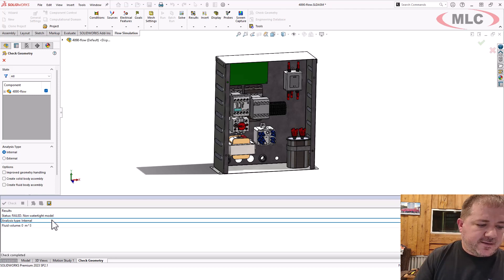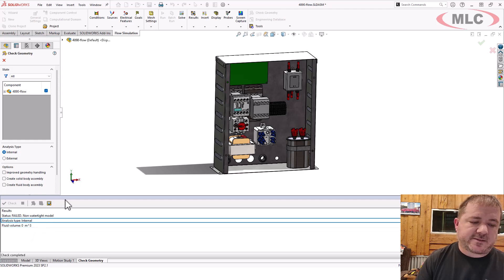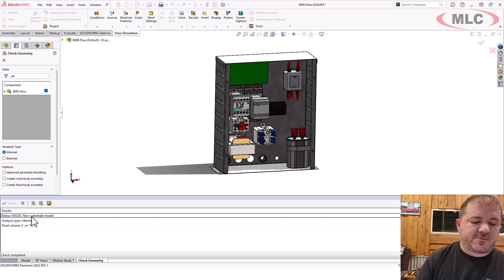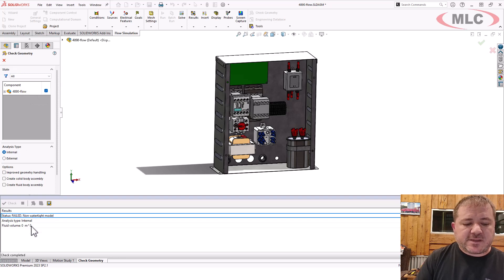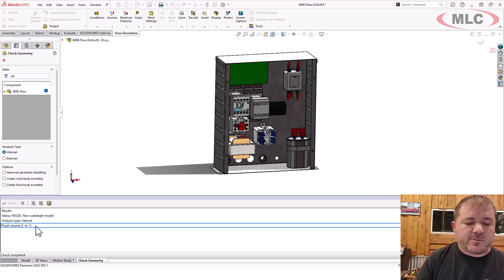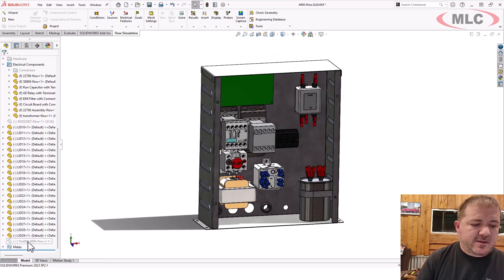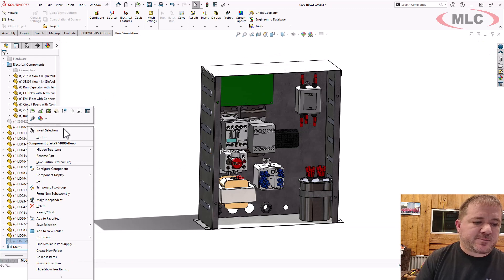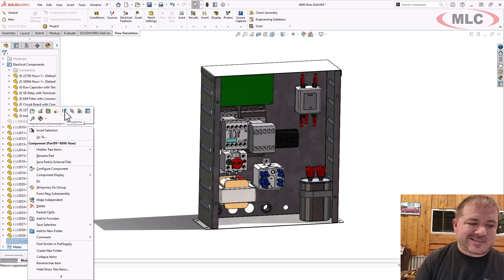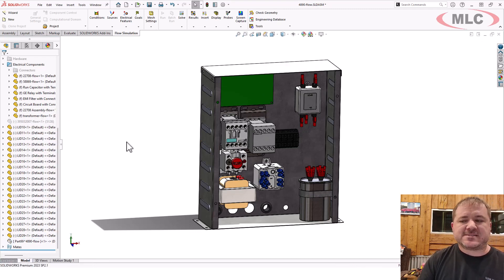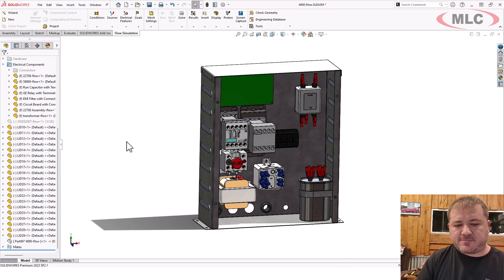It does say it's a zero fluid volume and the analysis is internal. Now, sometimes this will succeed, but then your fluid volume is really small. When that happens, that's a false positive. It did not succeed. What it did is it found something, but not what you want.